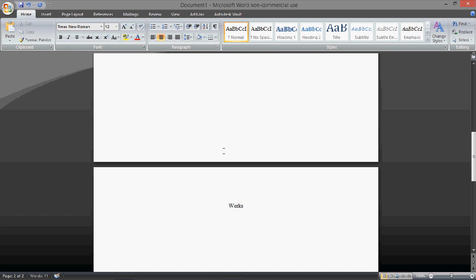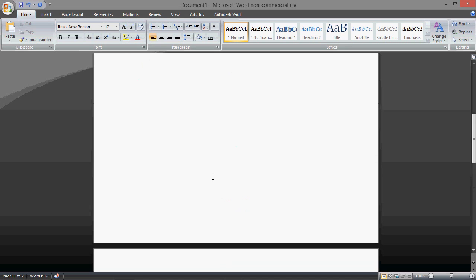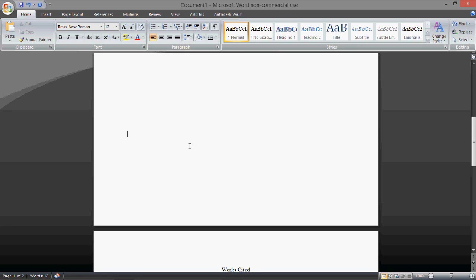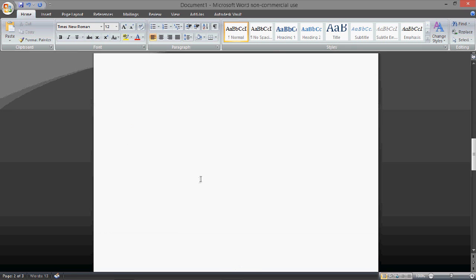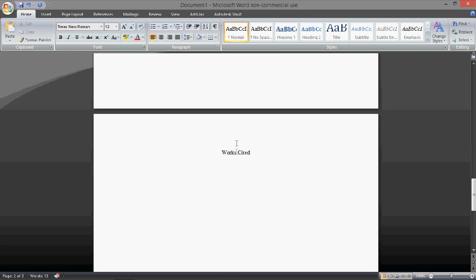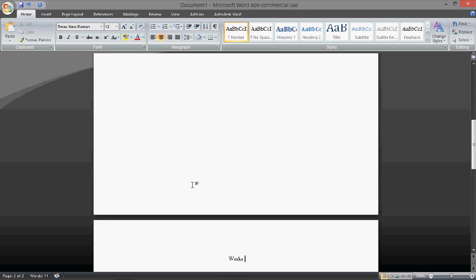And now the works cited page will always be at the end, no matter how much you type here, whatever you type. So, let's say you get to the second page of text, it will move the works cited page to the bottom again. So let's get rid of that, and there we go.